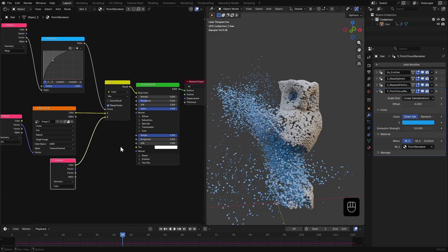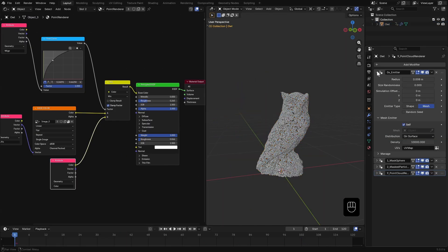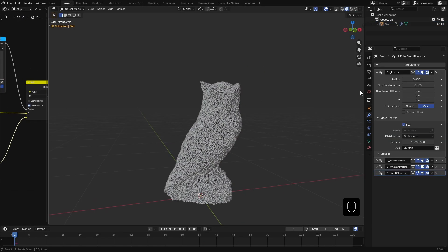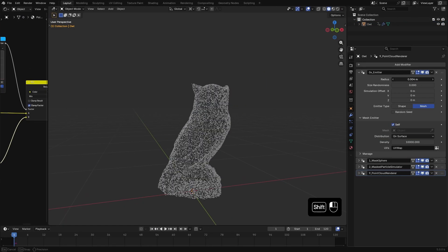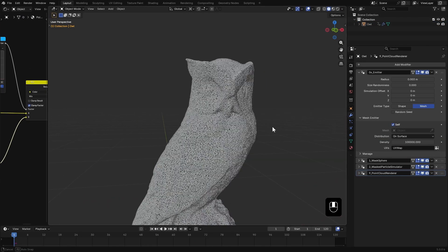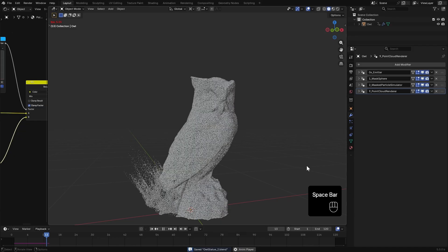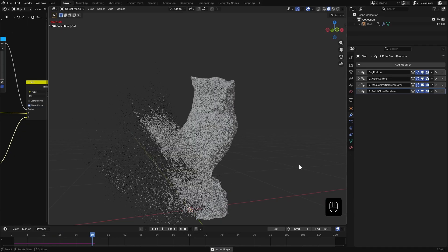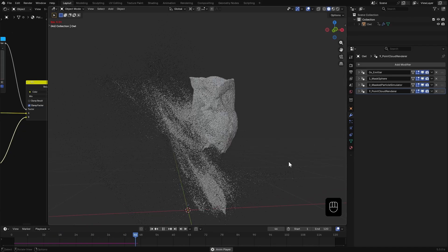That's it for the material. Now I'll reduce the particle size a bit, increase the count and we've got a beautiful disintegration effect.